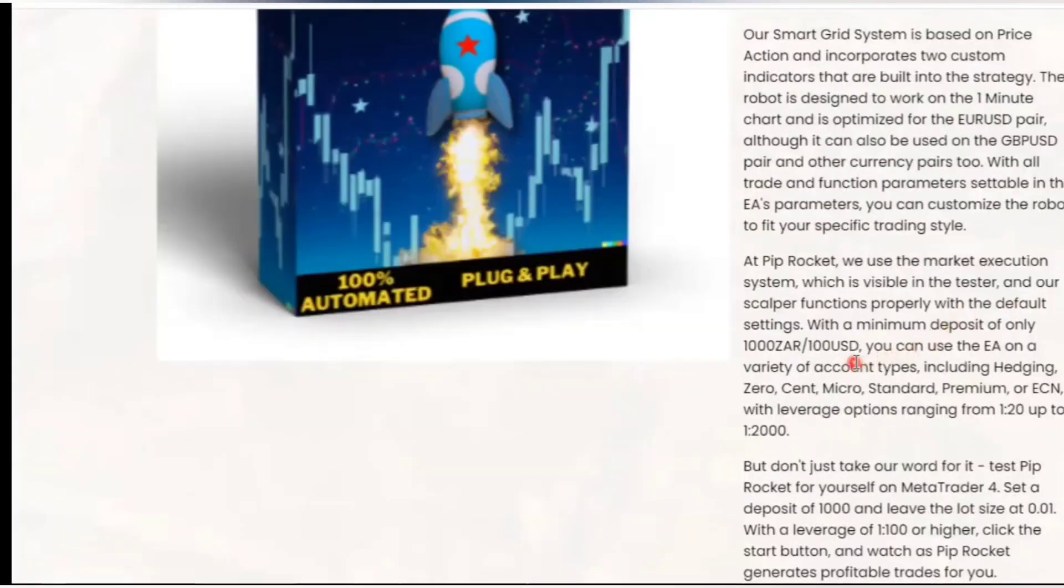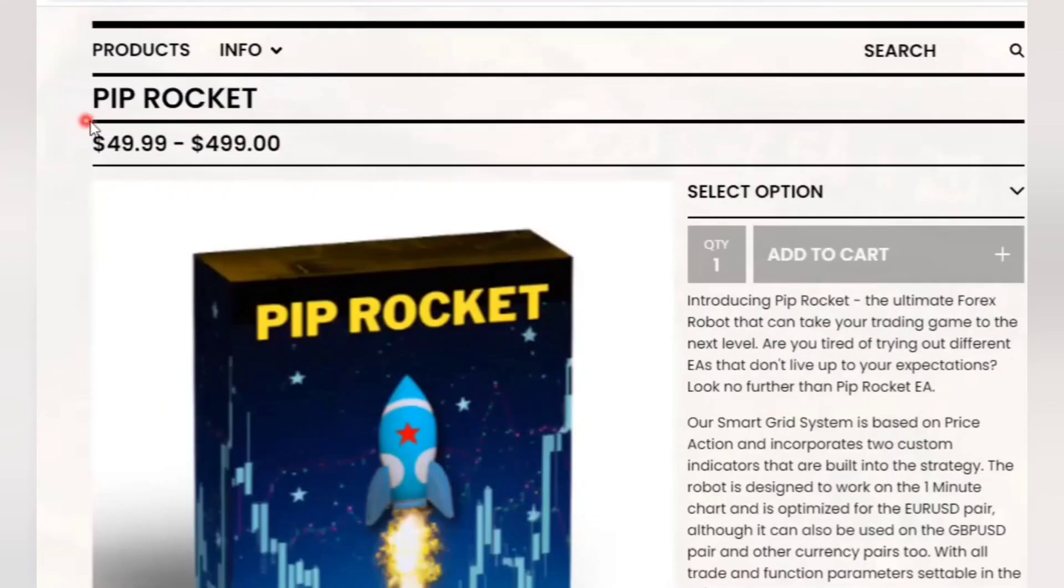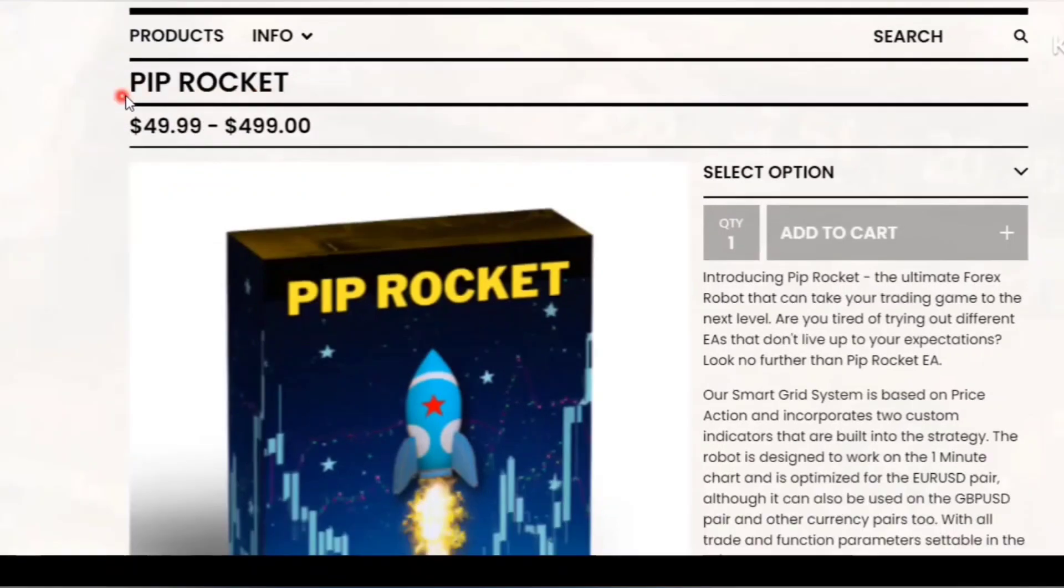But me, I'm going to use $5000 and see if it can double my account. The name of the robot is Pip Rocket. You can find the link in this video description and in comment section.